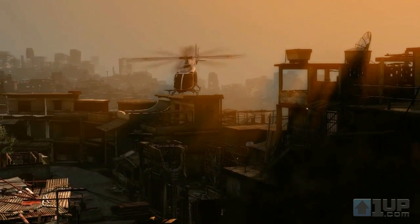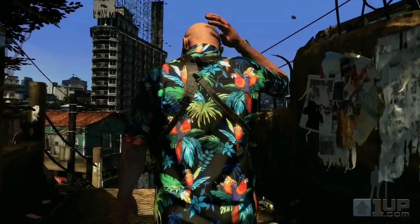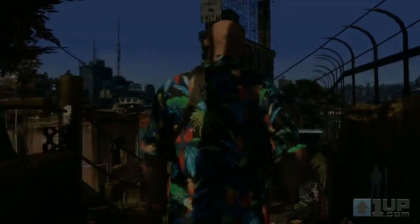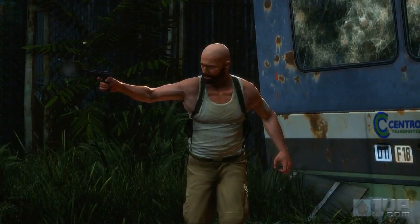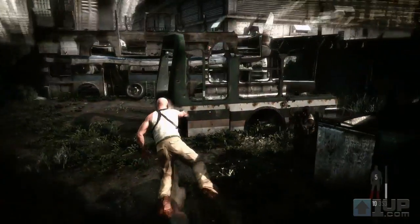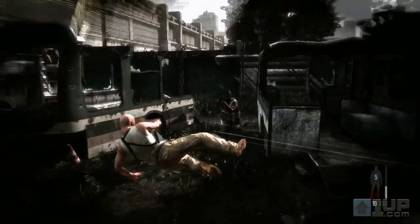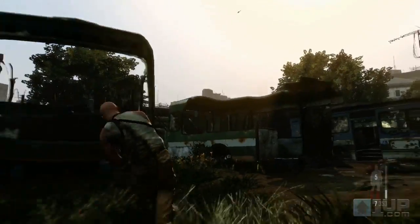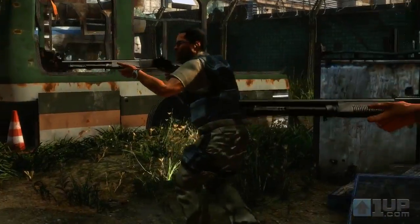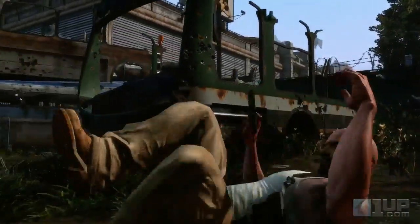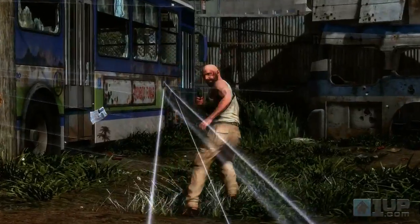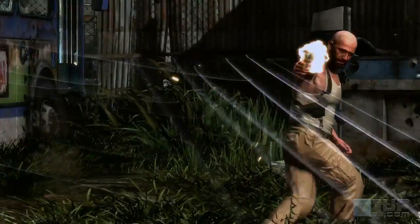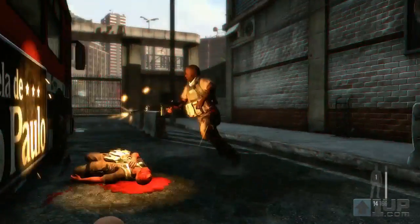Max Payne 3's cinematic presentation uses extremely detailed animation systems. Max's fluid and realistic movement is the result of thousands of separate animations that dynamically combine along with procedurally generated physics animations to create a character that is completely grounded in the physics of the world around him.